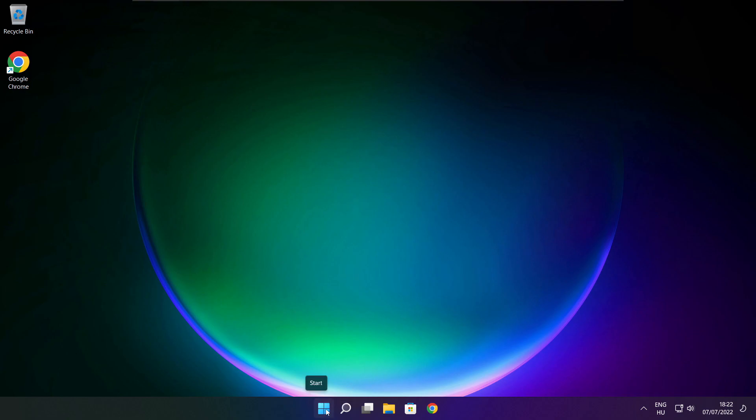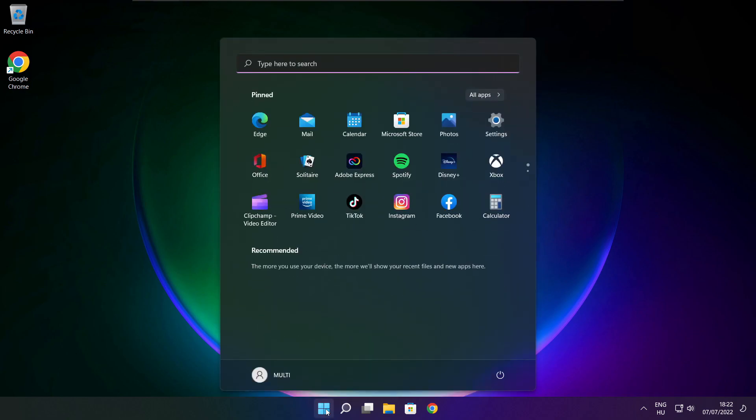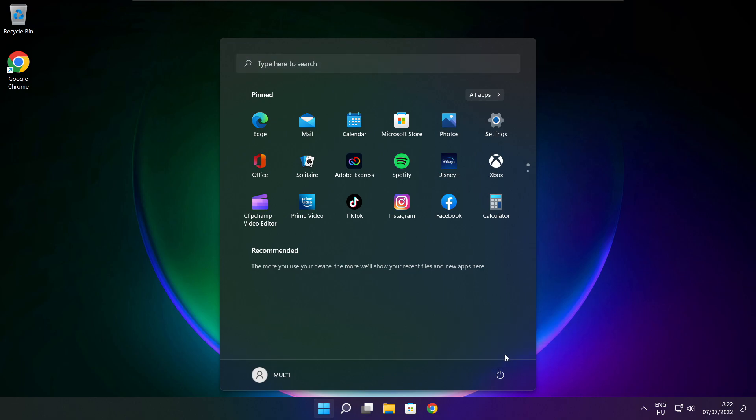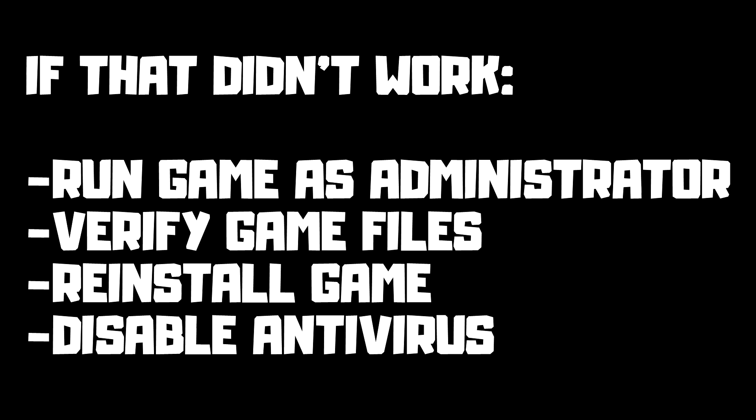Restart your PC. If that didn't work: run the game as administrator, verify game files, reinstall the game, or disable antivirus. Problem solved.